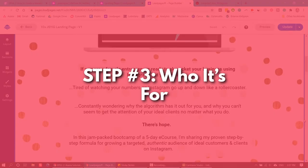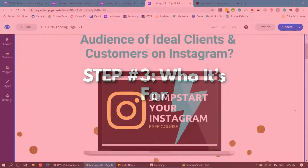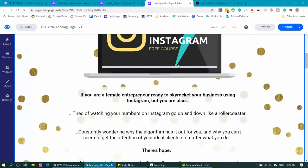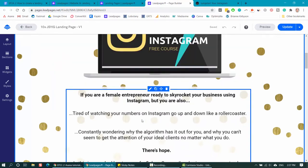The third thing is who is it for? I've done this already up at the top — 'calling all female entrepreneurs and business owners' — but it's also again down here. 'If you are a female entrepreneur' — that is calling out my ideal customer. I'm looking for female entrepreneurs, so that excludes everybody else. You want to be specific on who you're targeting and call out exactly who it is for.